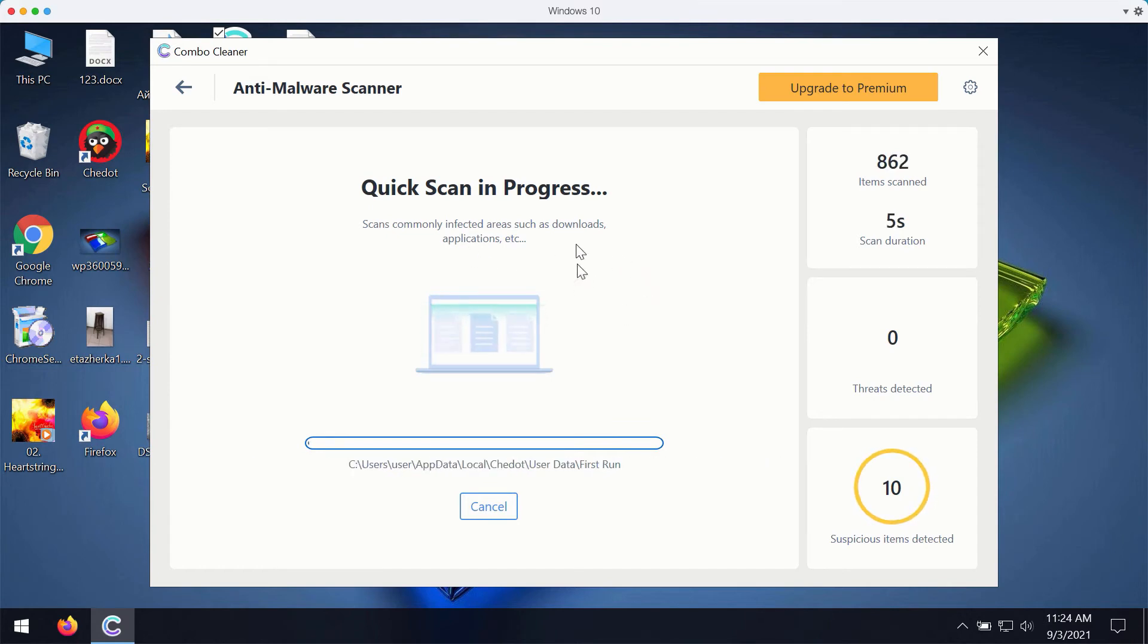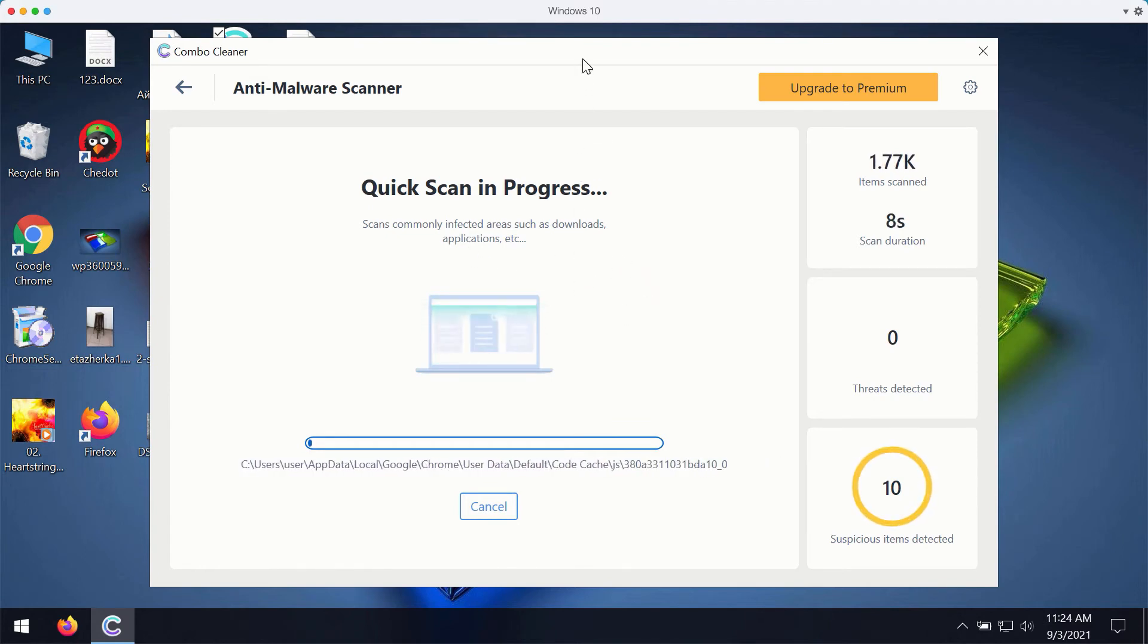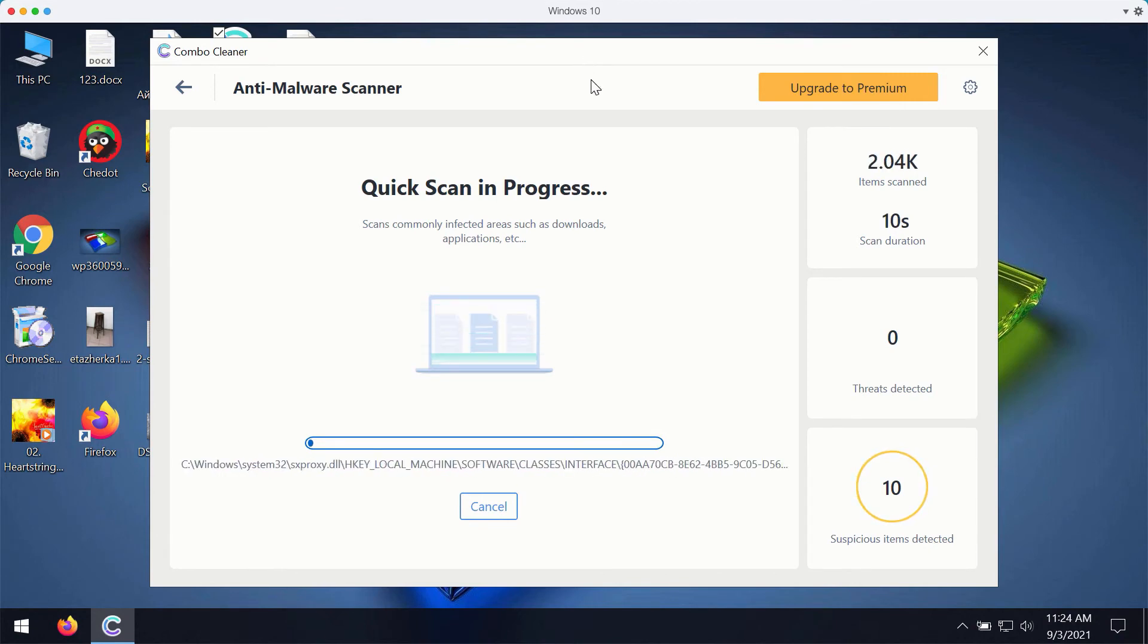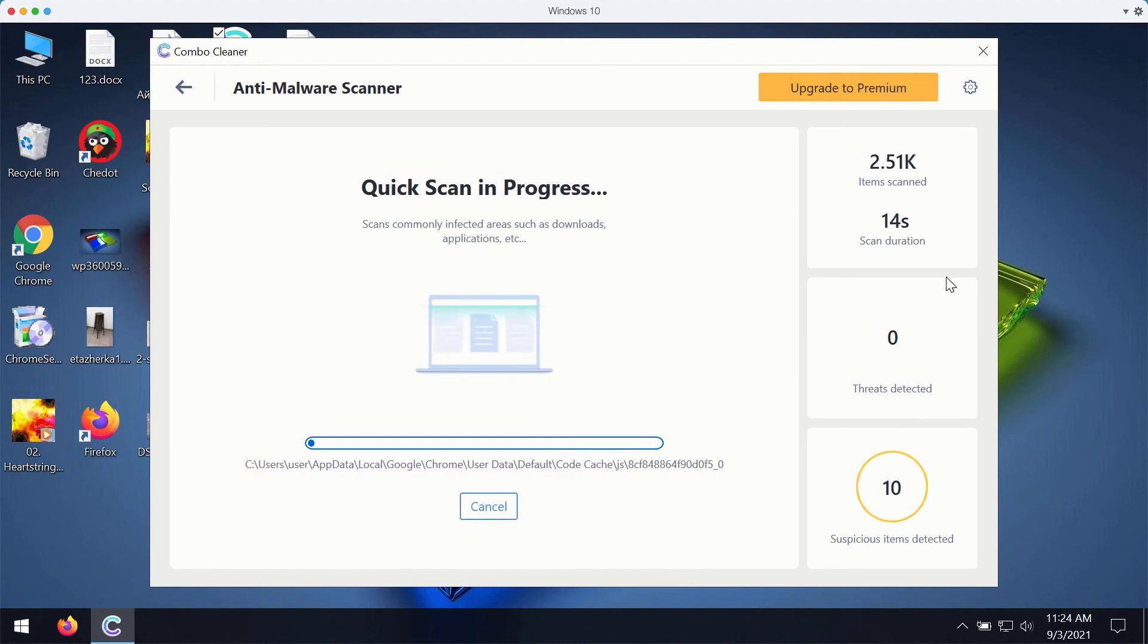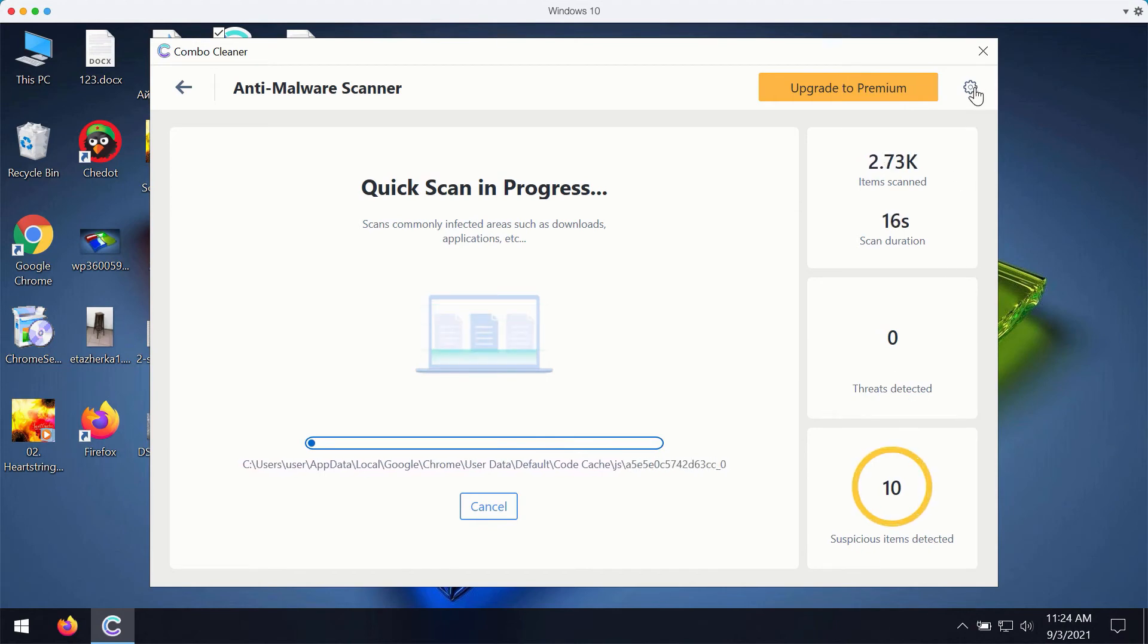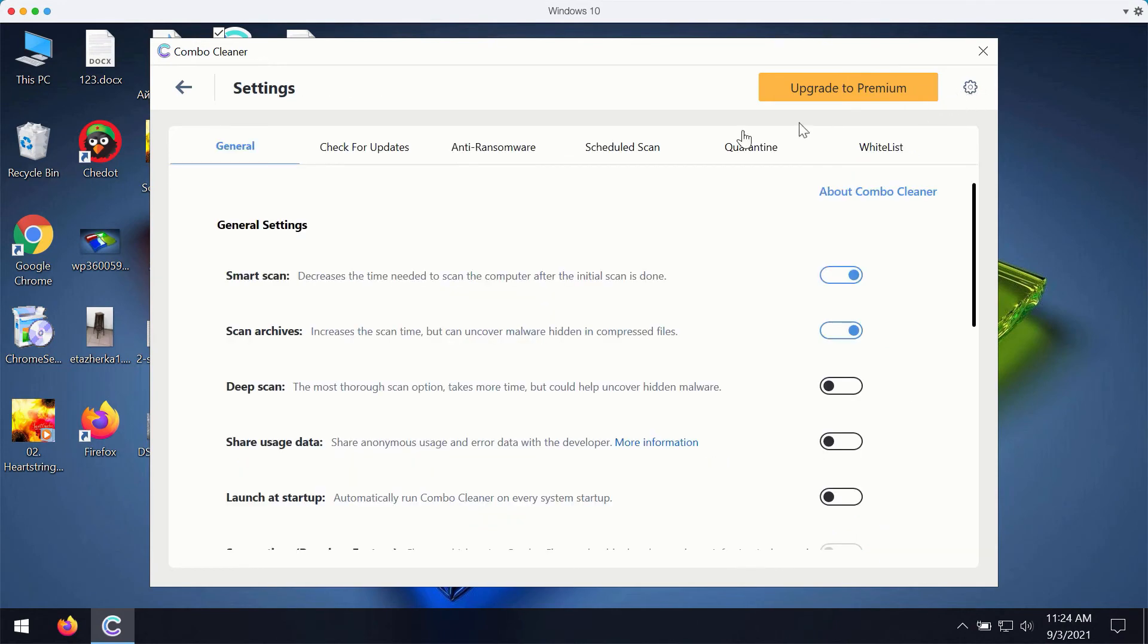It will start reporting certain issues that may be related to your browser or it may detect more serious threats. You may experiment with the preferences of ComboCleaner.